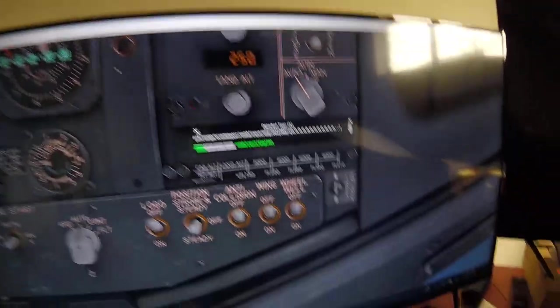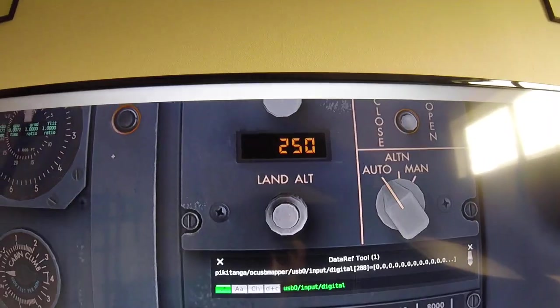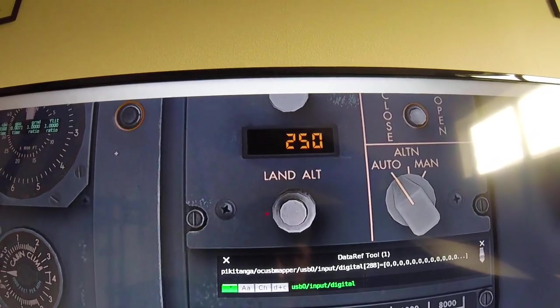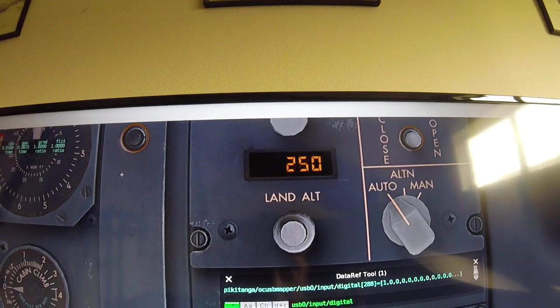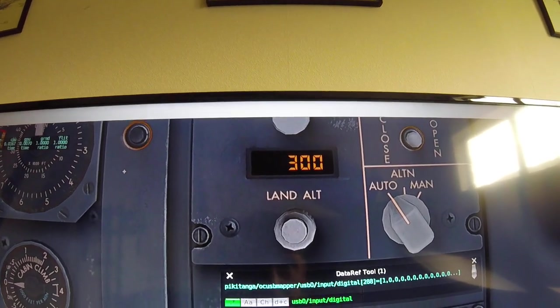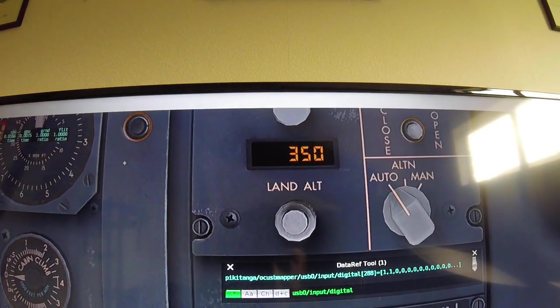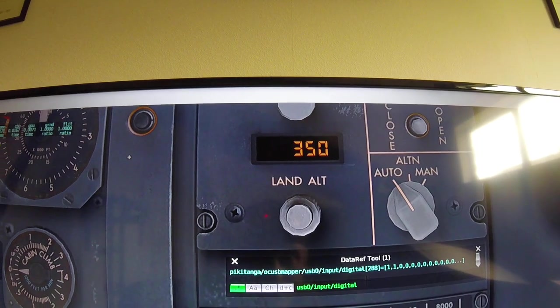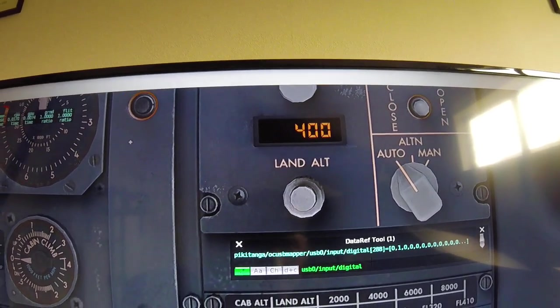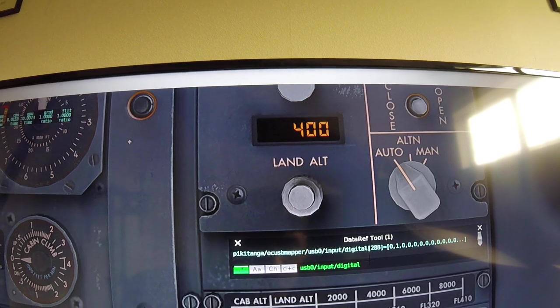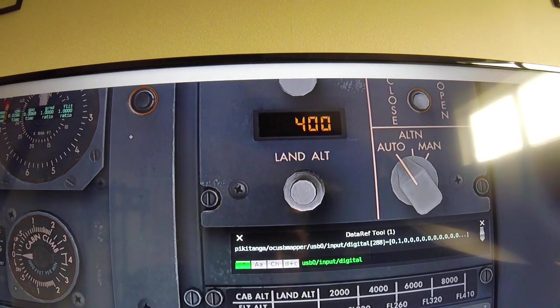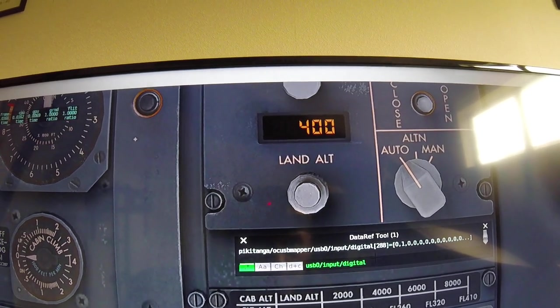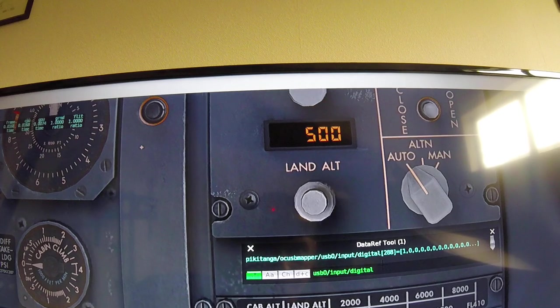And that's basically it. So I'll just give you an example. If you actually look at the landing altitude and I move it slowly right, it just jumps up 300, 350, 400.